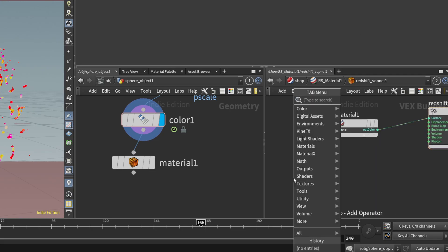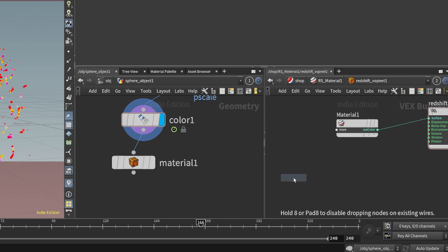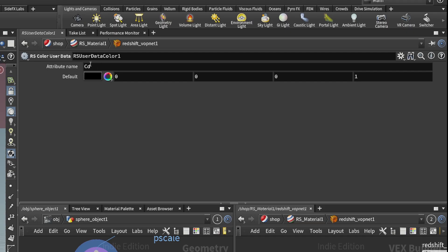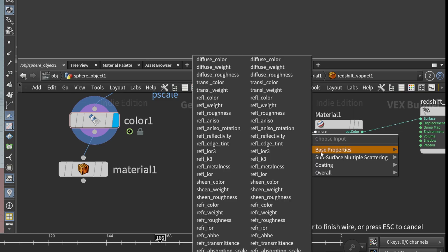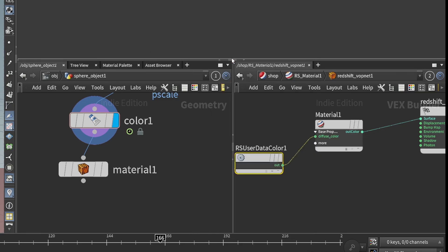Then you want to create a redshift material and add a RS color user data. Once you create this, make sure it's set to CD for the color. We'll plug this into the diffuse.